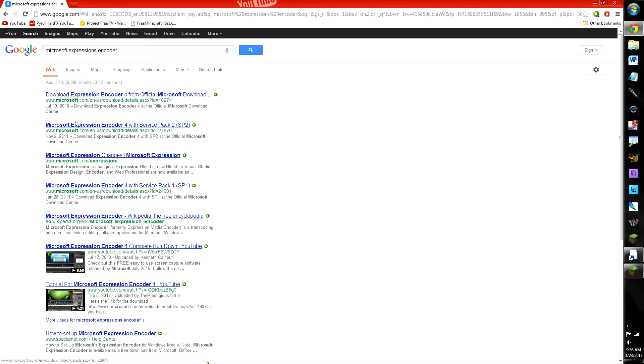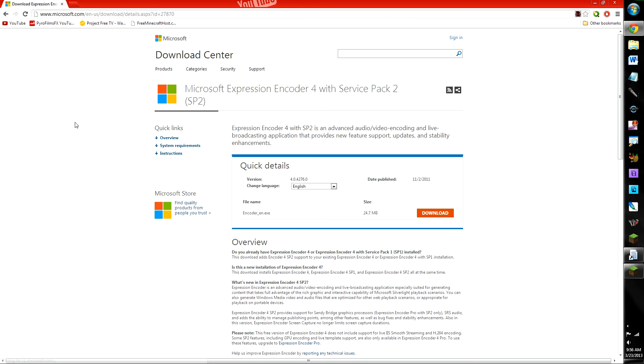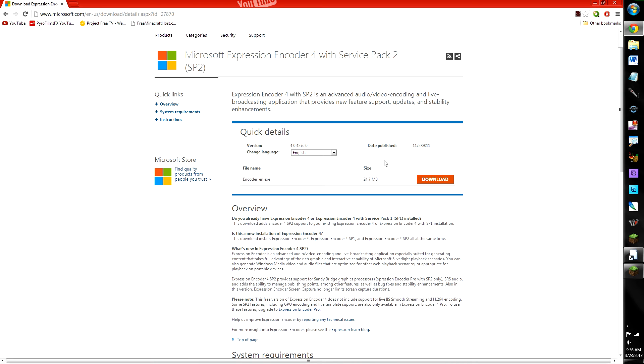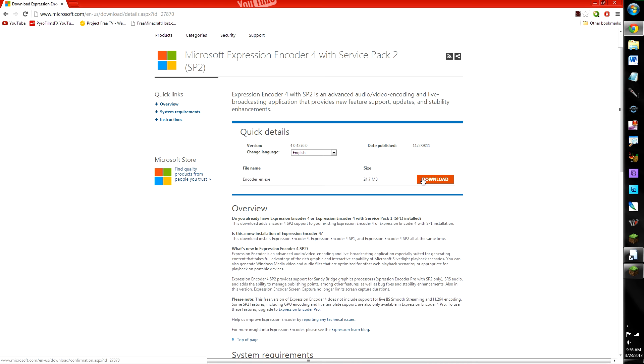Oh no, second link, sorry. Service Pack 2, and then you just click download, and then it downloads and installs.